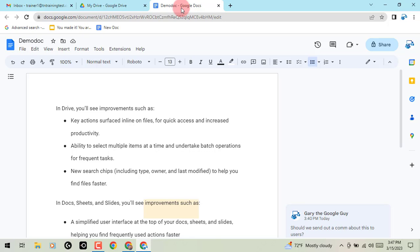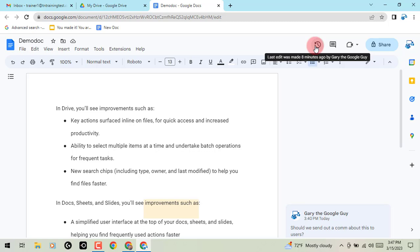So this is the one big change in your Docs, Sheets and Slides. In the upper right, you will now have a quick access button to version history, which I think is the bomb. I think that is the coolest update that they've made.